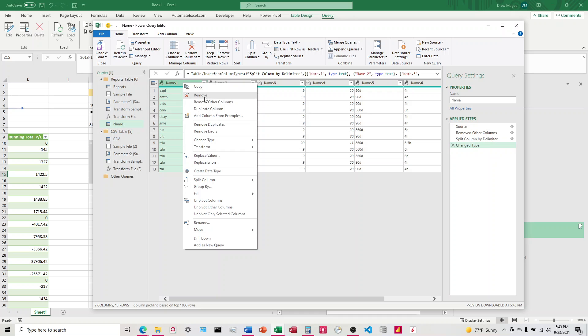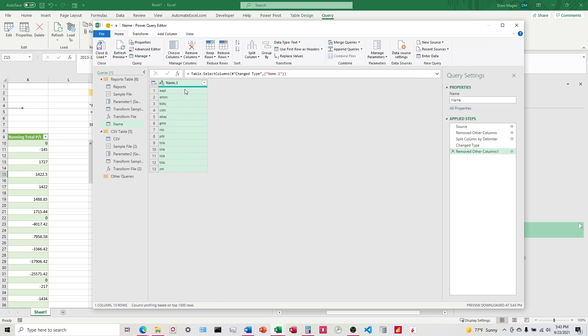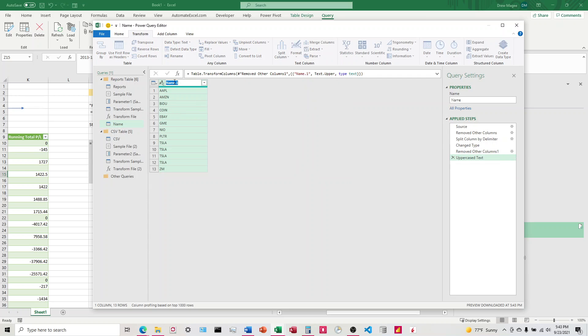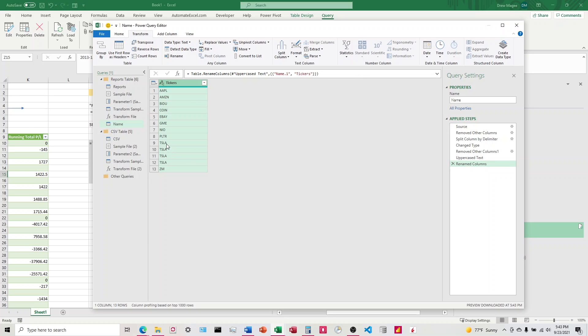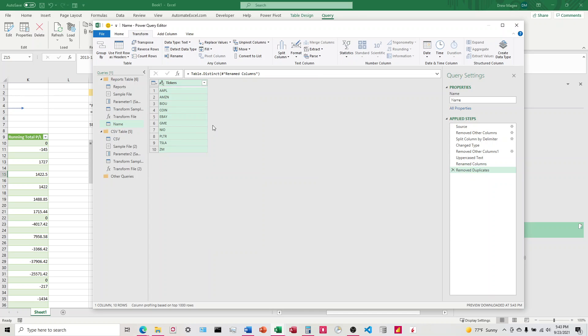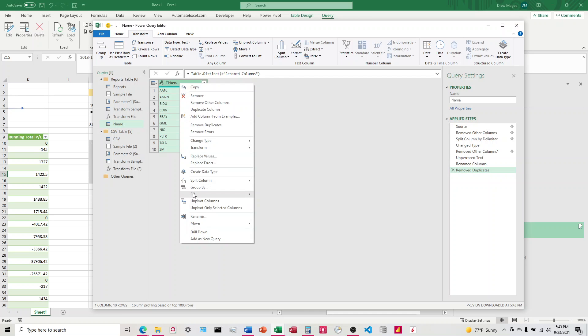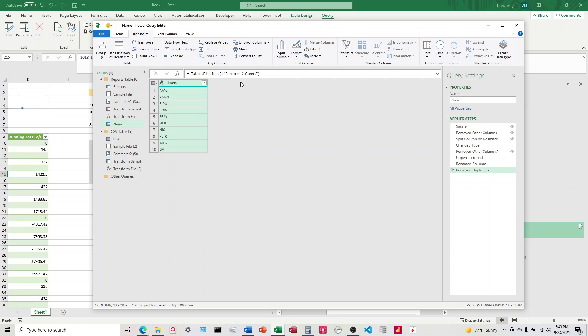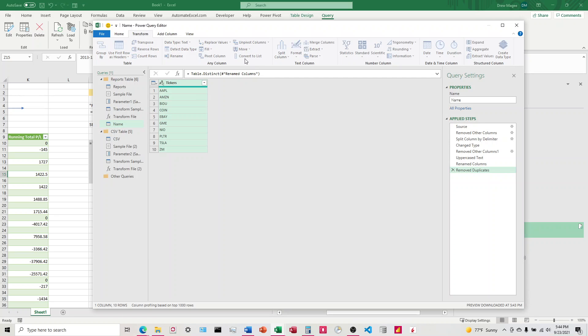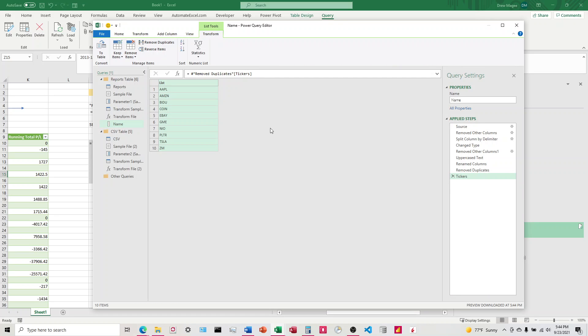And I'm going to get rid of those, and then I'm going to come up here, format, and I'm going to do uppercase just to make it look nice. I'm going to hit tickers, and then you can see here we've got multiple ones, so we're going to want to remove the duplicates. And then at that point, we're going to convert it to a list up here. So now we have our list here.